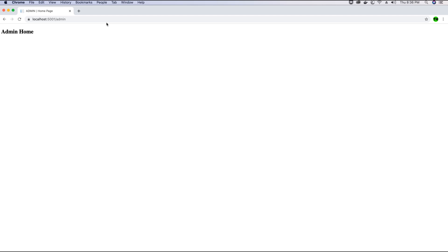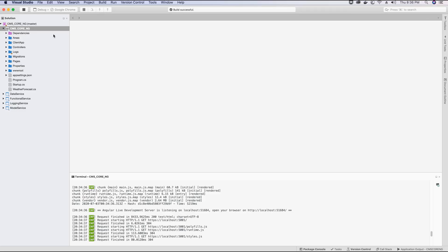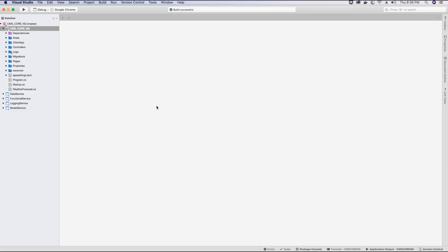If you haven't watched the previous video tutorials where we created the admin area, I recommend you go and watch that. And if you are just trying to install the client-side libraries and you ended up watching this video, you can find the source code for this tutorial up till this point on the DevOps repo that I have created — the link is in the video description. So let's go ahead and add the client-side libraries. We are going to use Bootstrap 4 in our application.